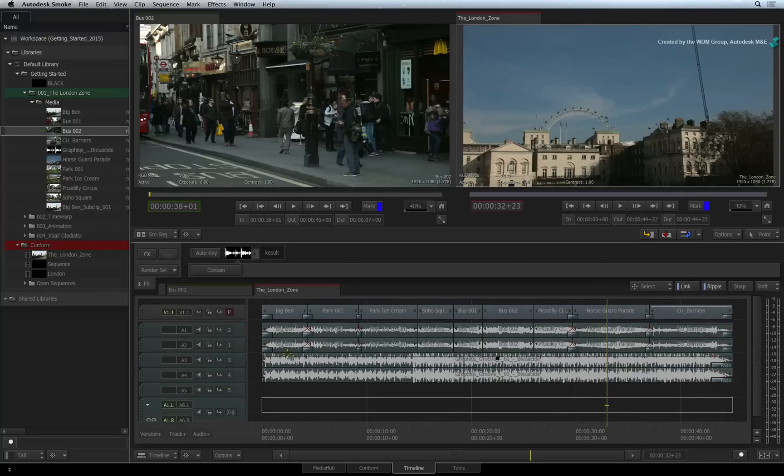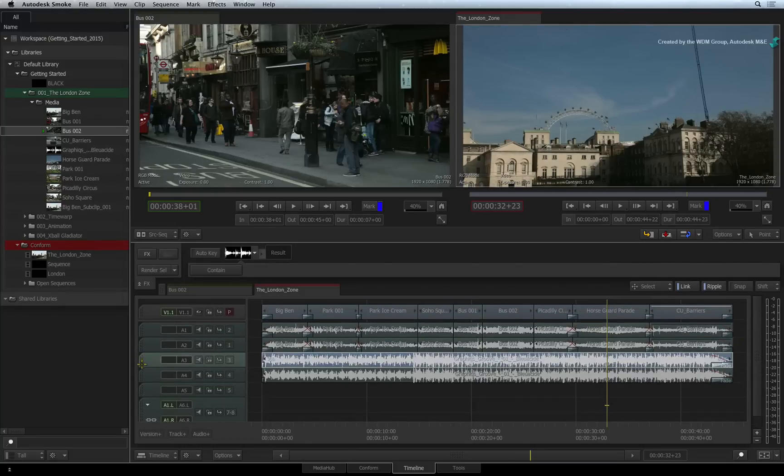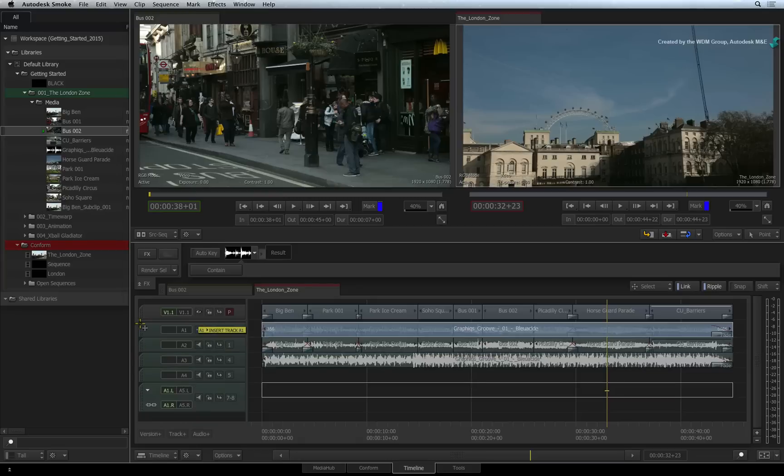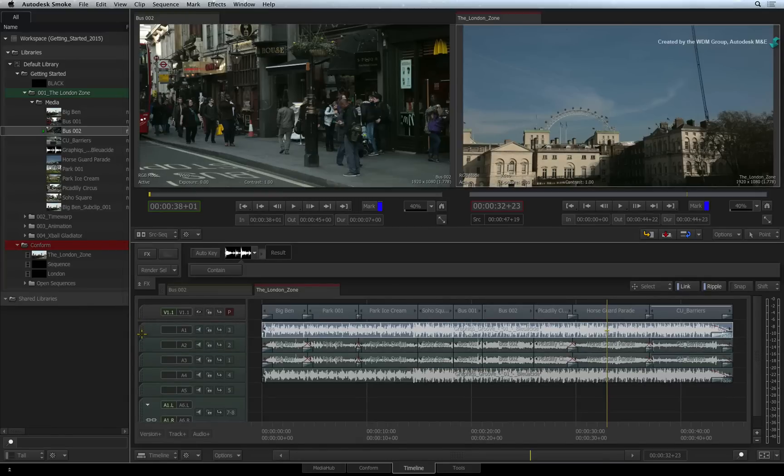To reorder any track, click on the dimpled edge and move the track up and down. You will get an indicator telling you where the track will be placed in the sequence.